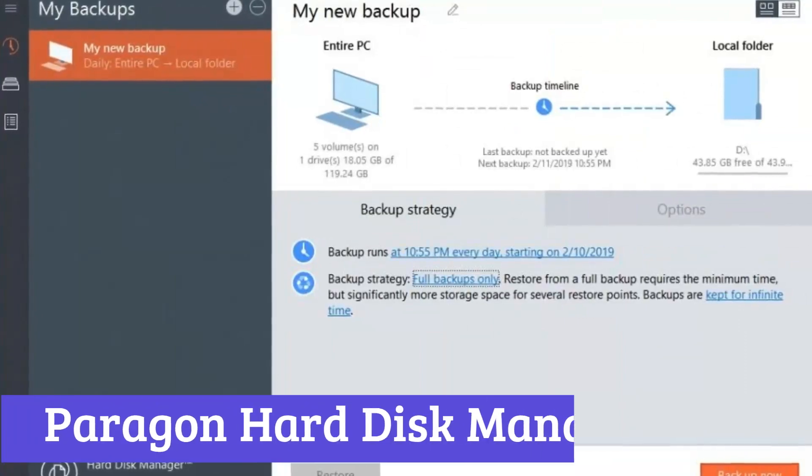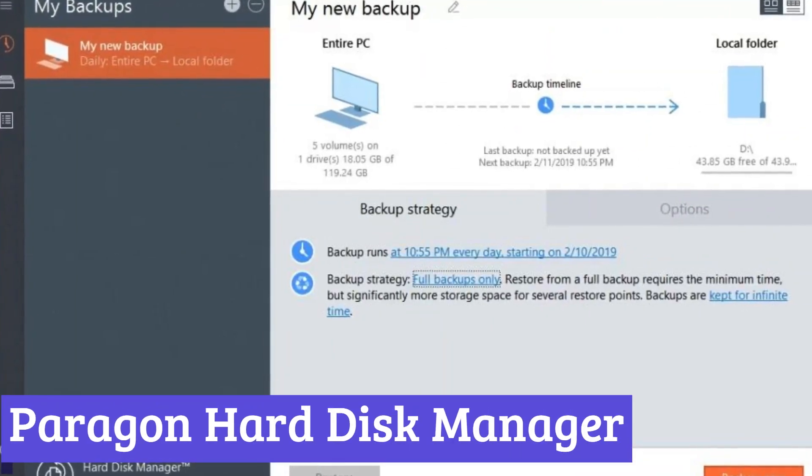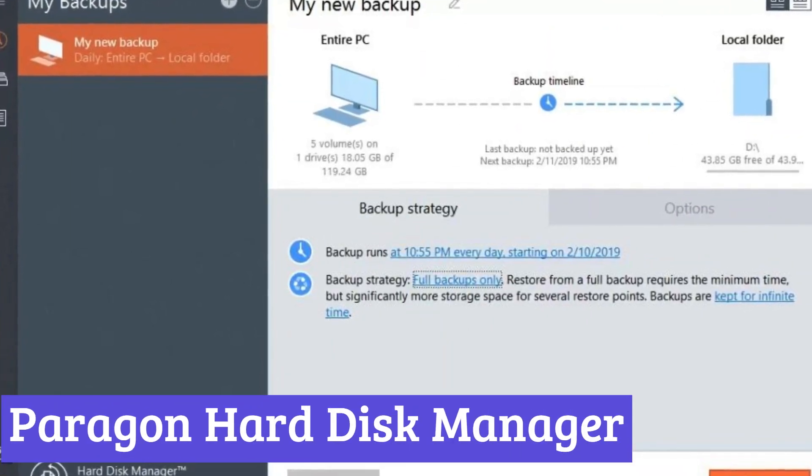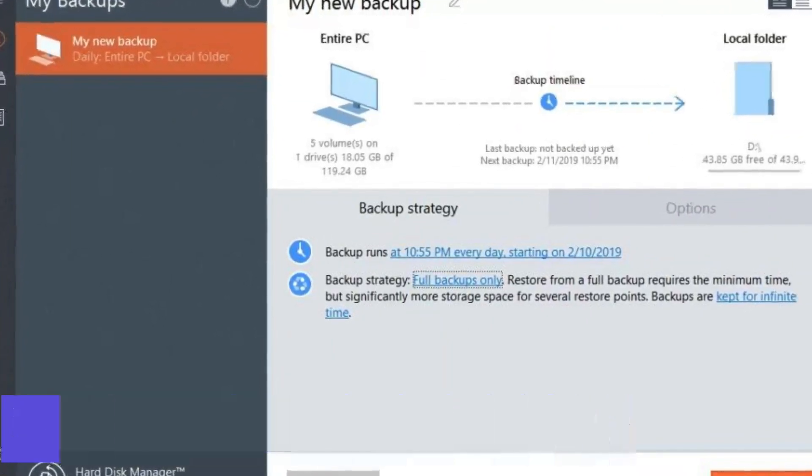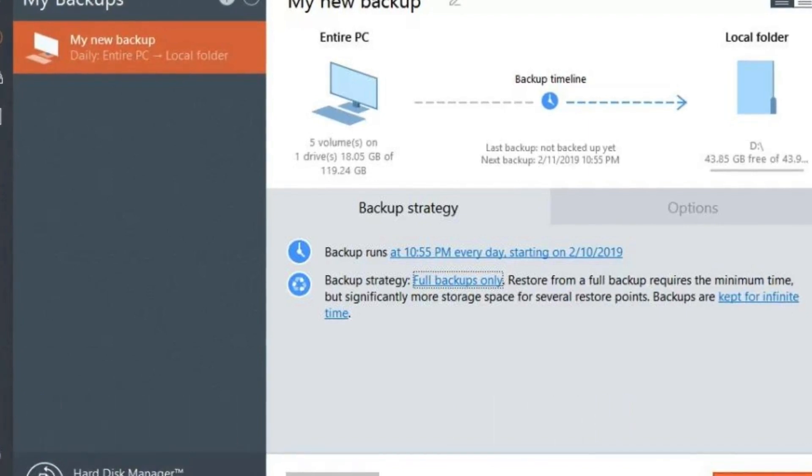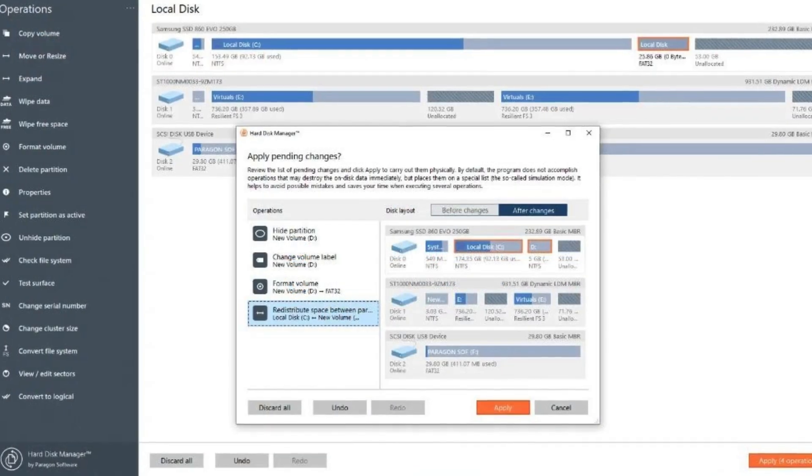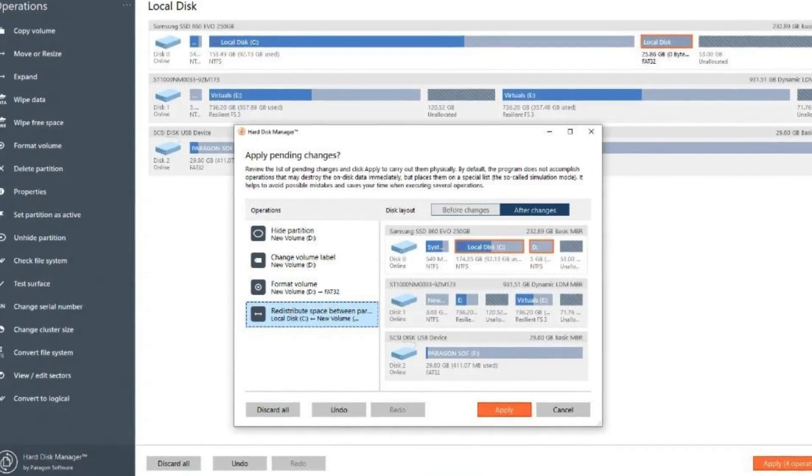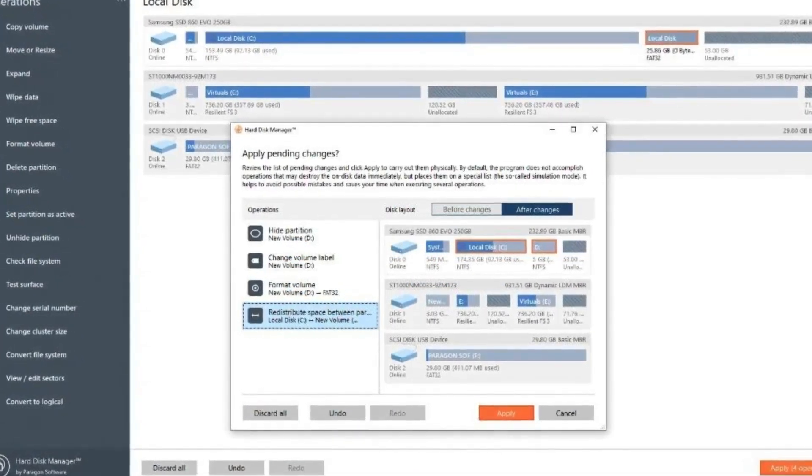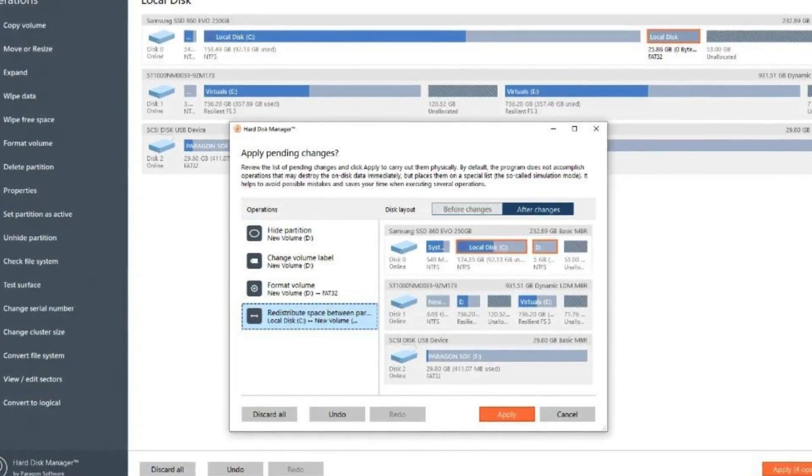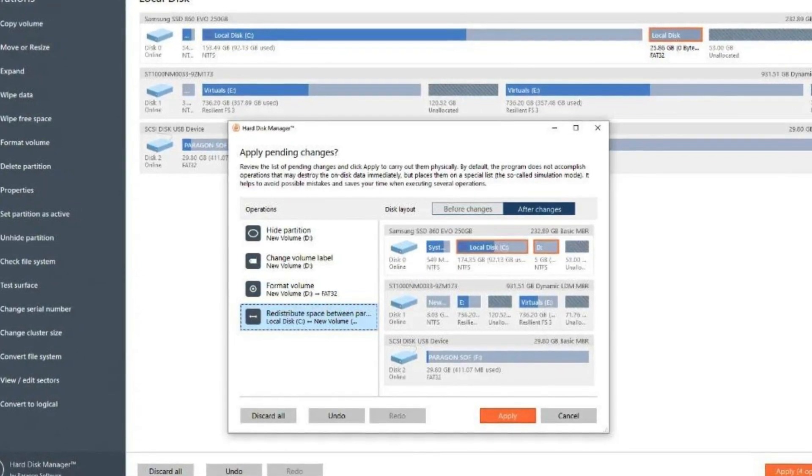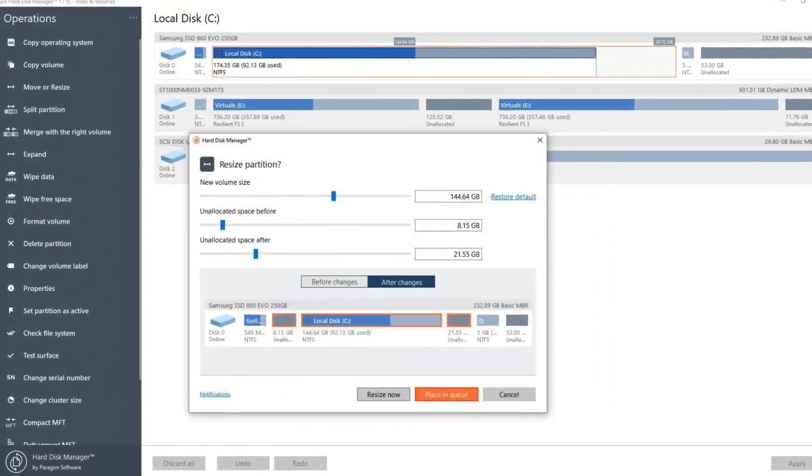Number 5. Paragon Hard Disk Manager. Paragon Hard Disk Manager is a software program designed to help manage your computer's hard drive. It caters to both Windows and Mac users, offering a range of features for disk management, backup, recovery, and migration.